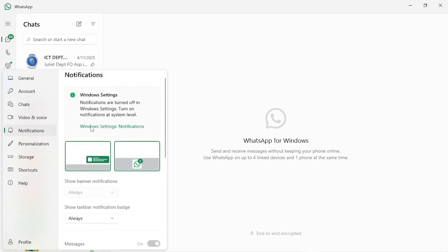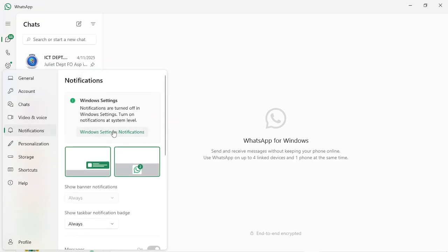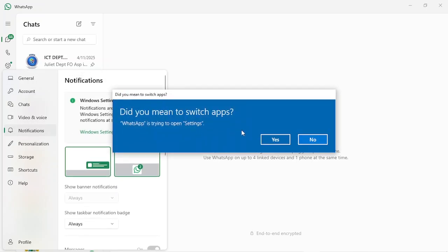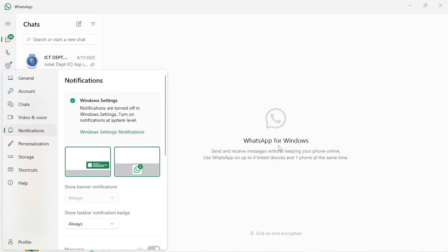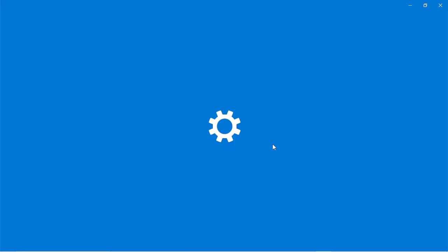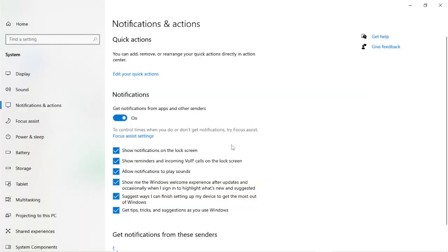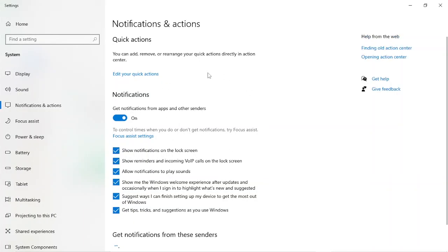For us to disable the banner notifications, just go to Windows settings above here. Click on that. Because we're going to configure the settings through our PC, it's requesting that we save the apps. If you don't need that notification, just click yes to switch apps.